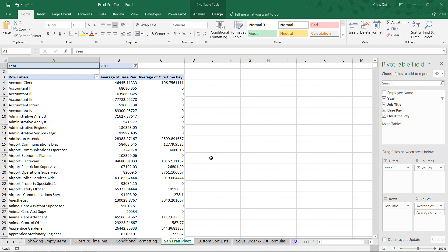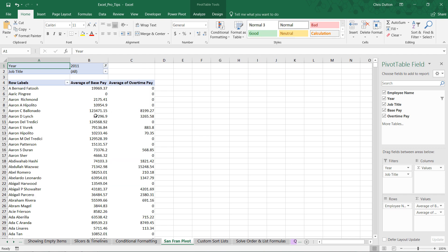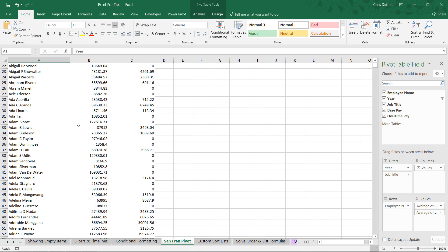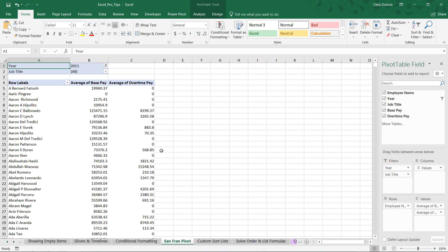And then, hey, instead of job titles, let's pull those into filters and actually bring in employee name from our field list. There we go. So as you can see, we're able to modify and play with and adjust this pivot exactly like we would if our source data still existed. But our tab is gone. It's been completely deleted.